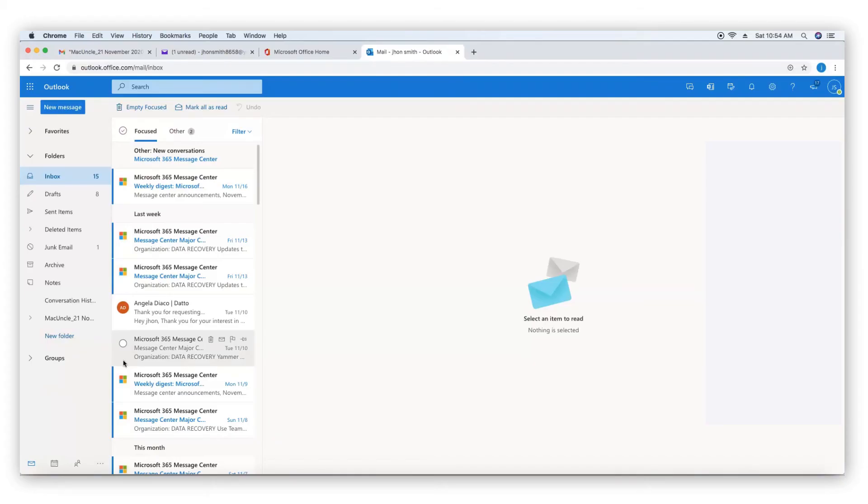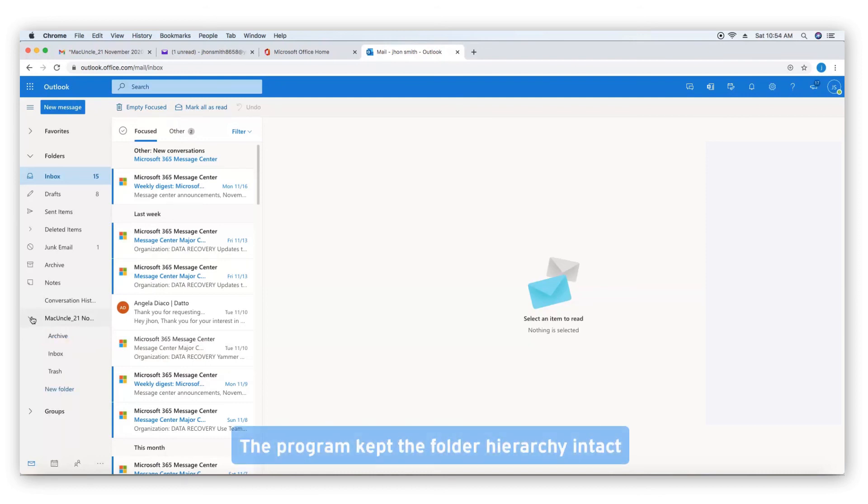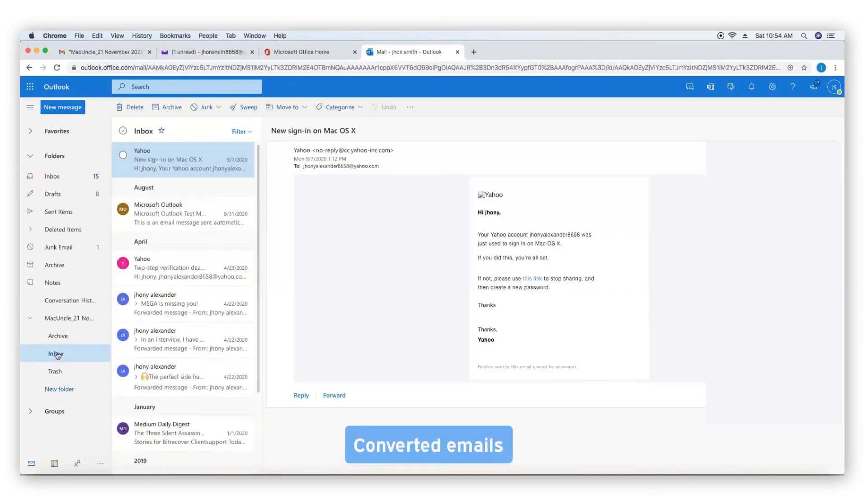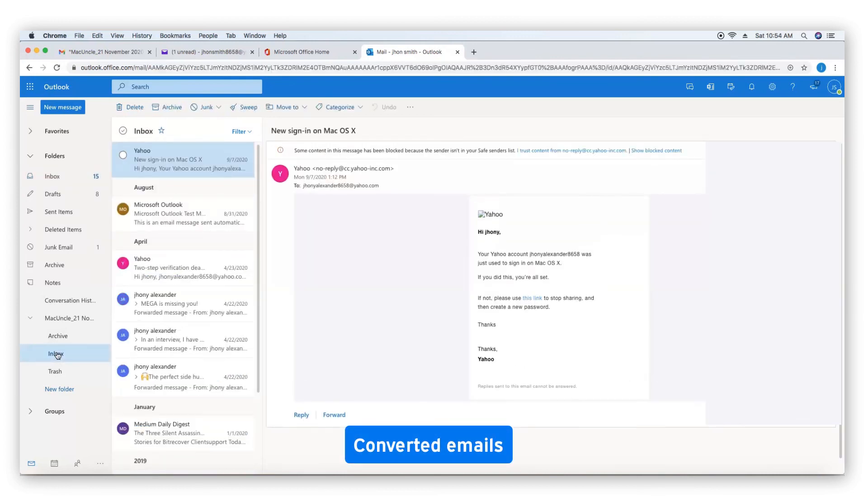Go to Office 365. The program kept the folder hierarchy intact. Converted emails.